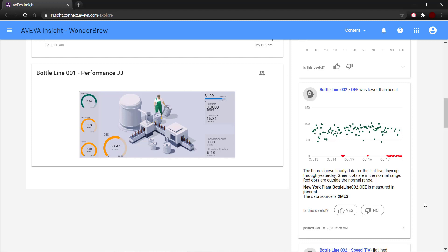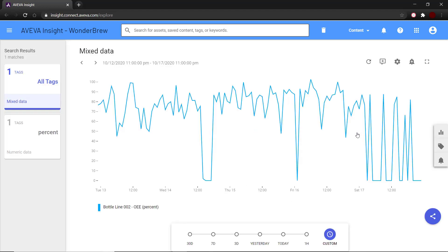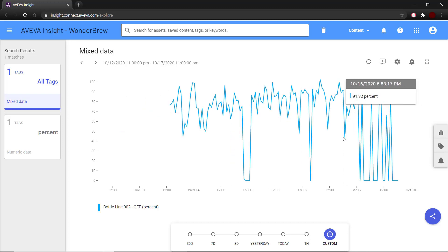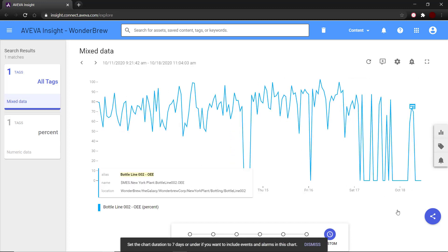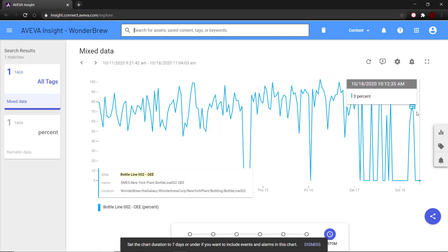Each graph on the newsfeed item is interactive. When you click on it, it opens up the explore trend, where you can further analyze the anomaly and make decisions. The newsfeed item can be seen on the explore trend for more context.